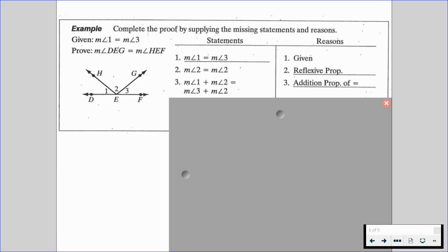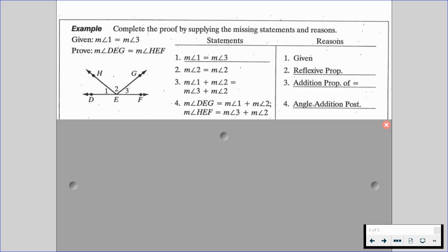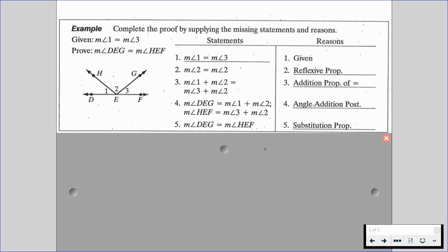From here, we're going to use the angle addition postulate. We have the measure of angle DEG is equal to the measure of angle 1 plus the measure of angle 2. Likewise, the measure of angle HEF is equal to the measure of angle 3 plus the measure of angle 2. And lastly, we can use the substitution property to finally state that the measure of angle DEG is equal to the measure of angle HEF. Just understand that there is a difference between equality and congruence, and there are going to be special times where we have to state equality versus congruence — we will talk about that a bit later.